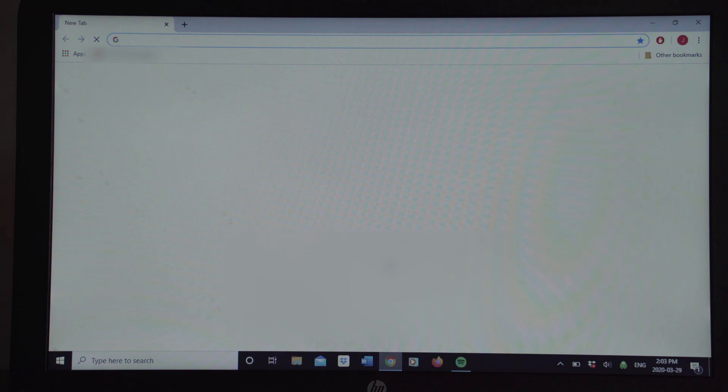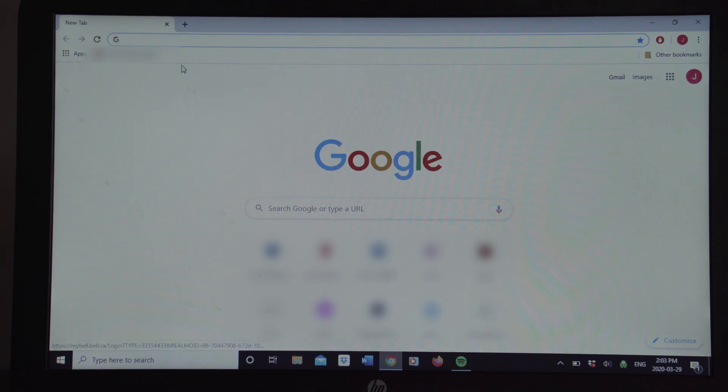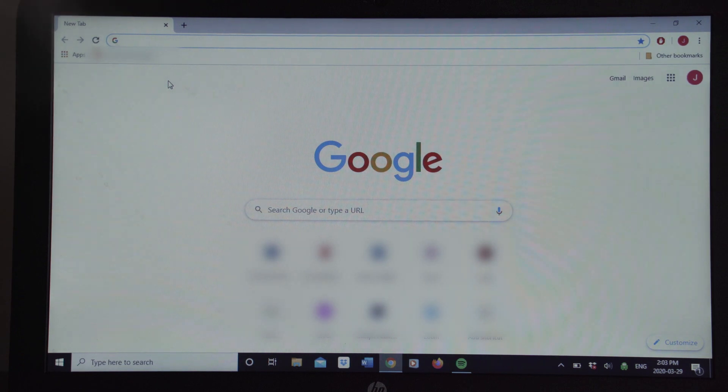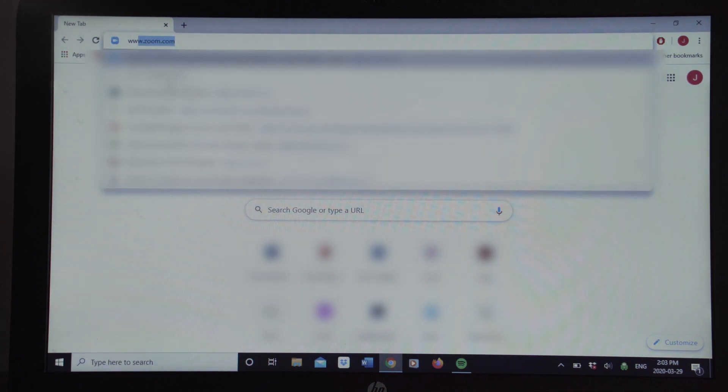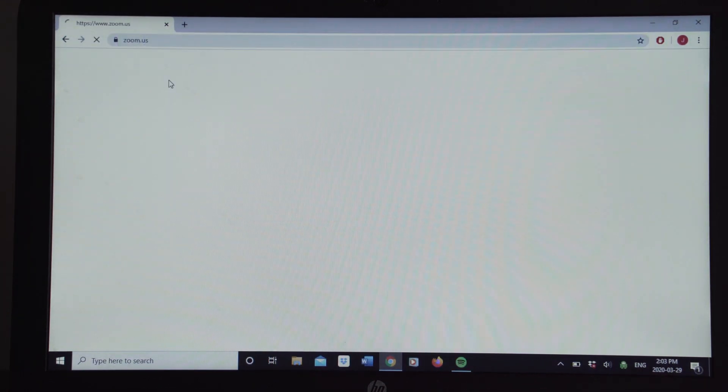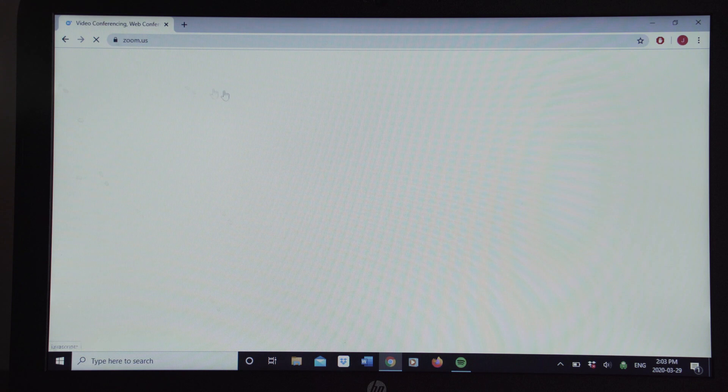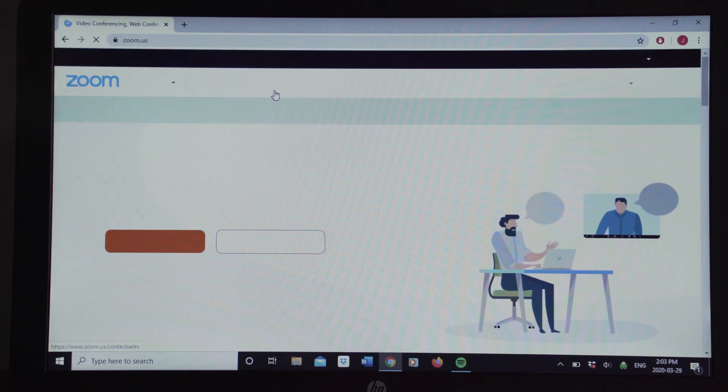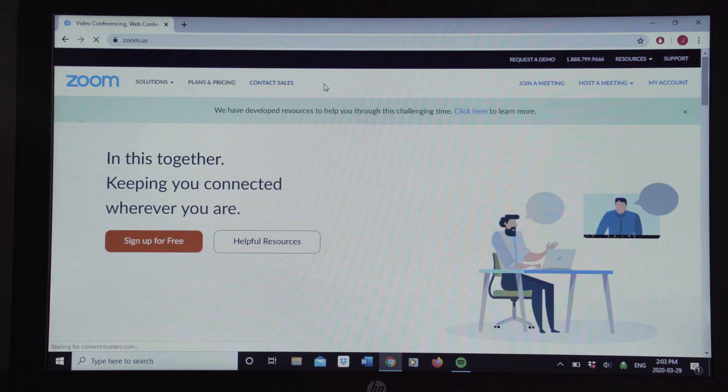I'm going to use Google Chrome, and then up here in the address bar, you're going to type in www.zoom.com, and this is where it's going to take you.